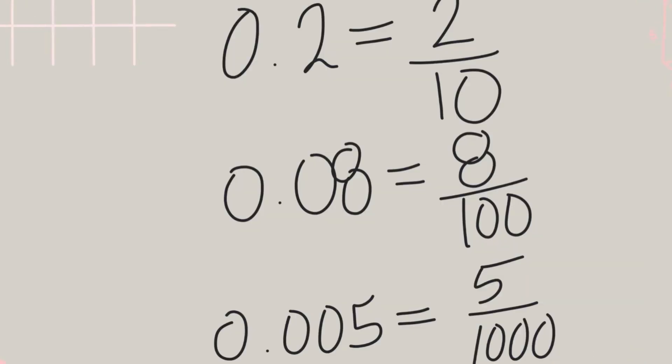Here's the decimal and fraction equivalents of each of those numbers based on their place value. Each decimal place is 10 times smaller than the one before it. That's why moving the decimal point changes a number's value.